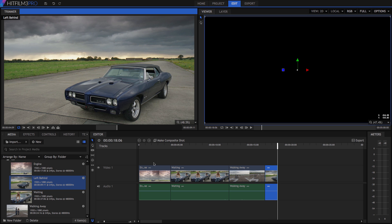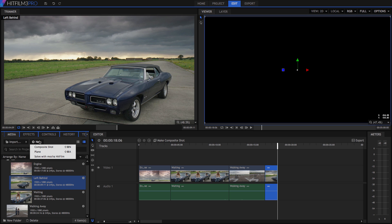Experimenting more with these tools will help you get comfortable with assembling an edit in HitFilm 3 Pro. Our next video will look deeper into composite shots and working with layers. Until then, thank you very much for watching.